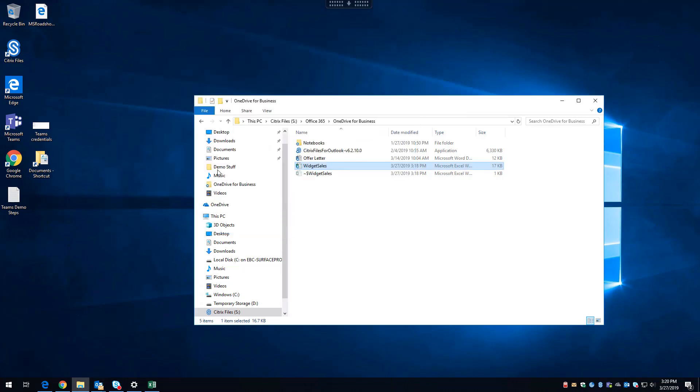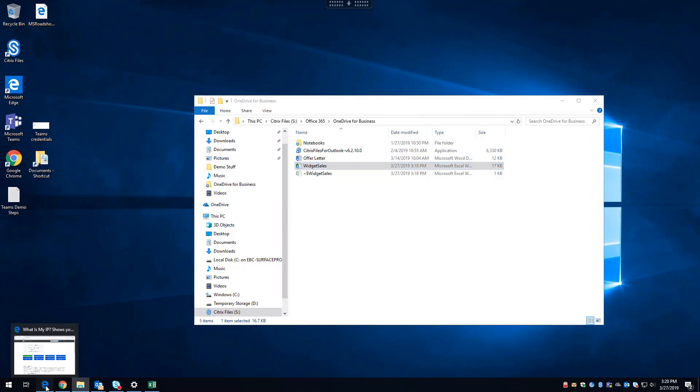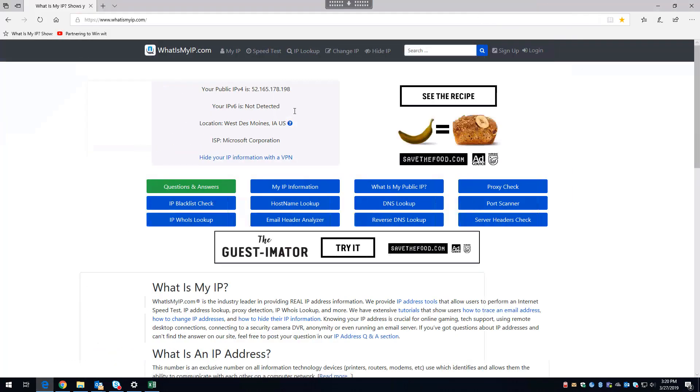Now, something else I want to point out. This particular virtual desktop is hosted in Azure, in this case hosted in Des Moines, Iowa. I'm getting really good performance with it. I'm actually sitting in the Citrix headquarters at Fort Lauderdale, Florida, as I do this demo.